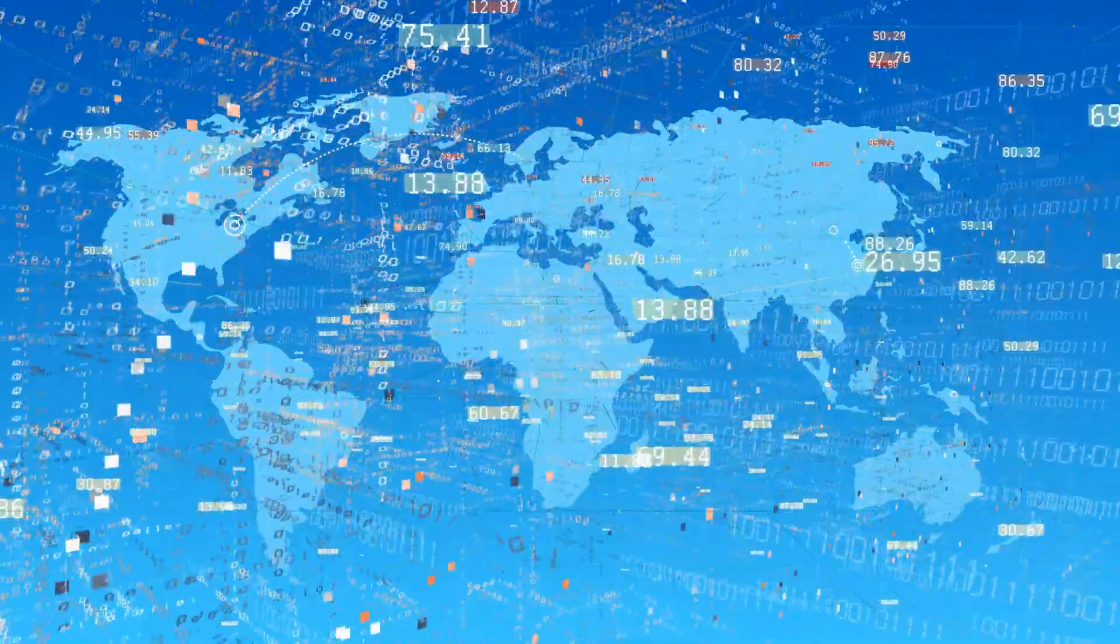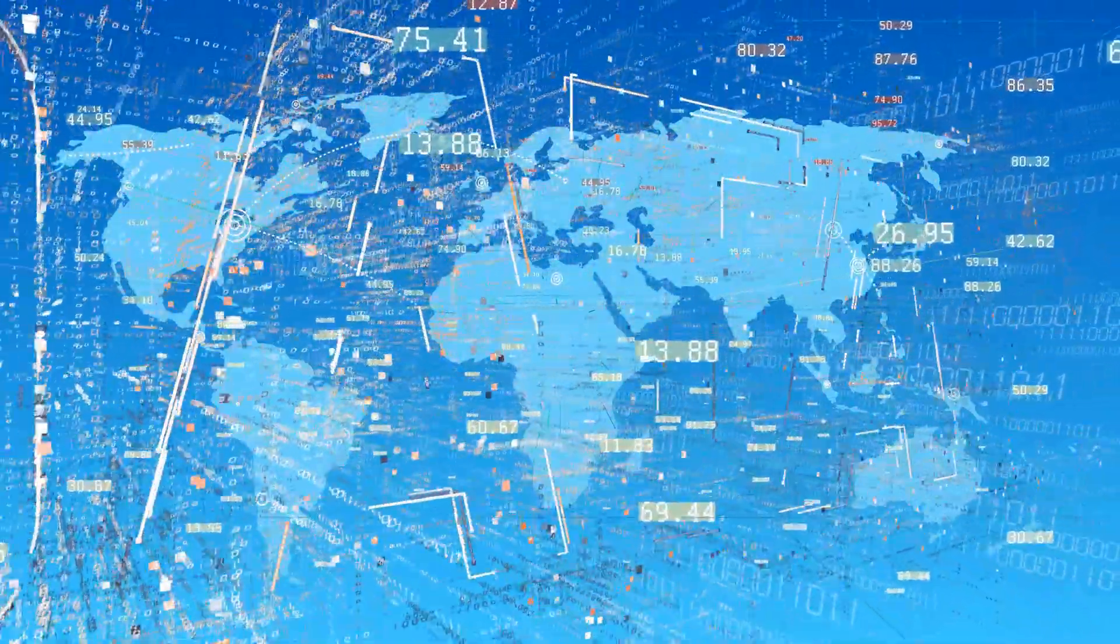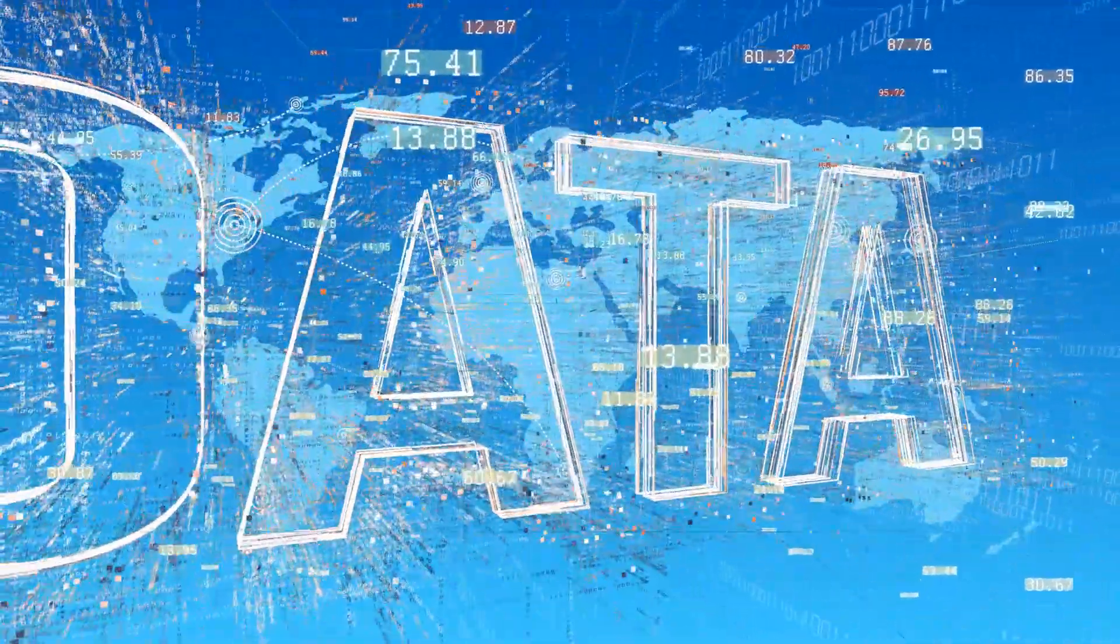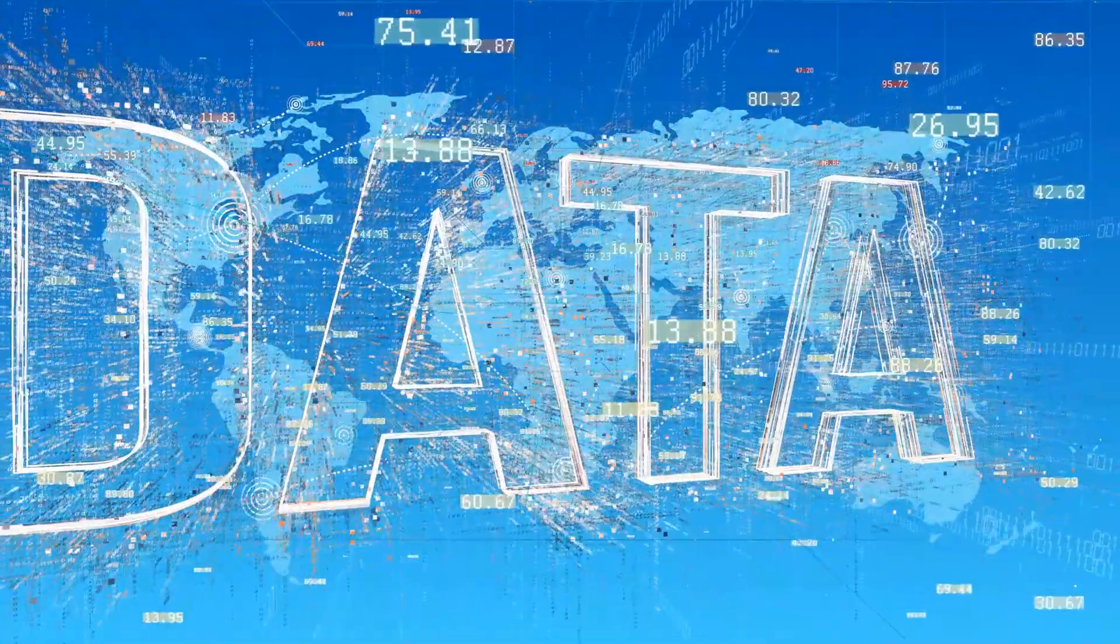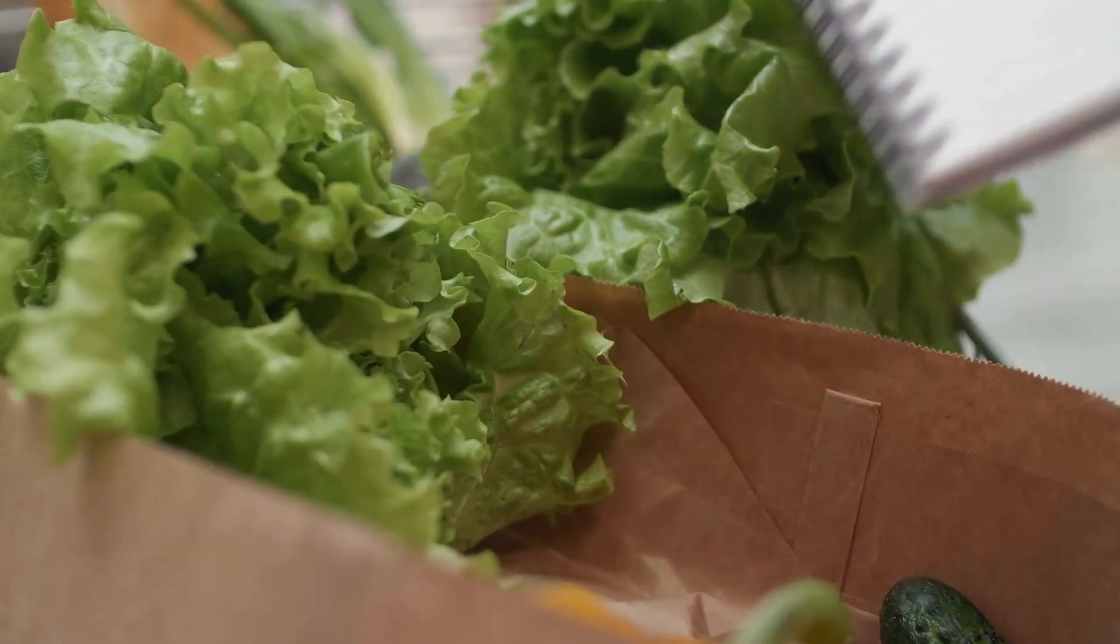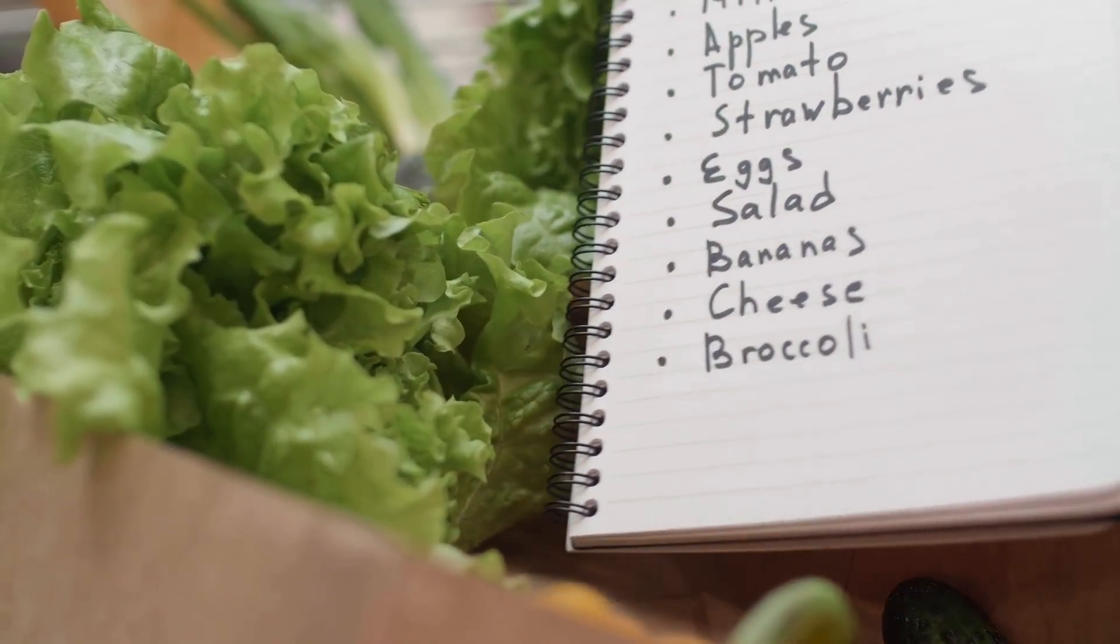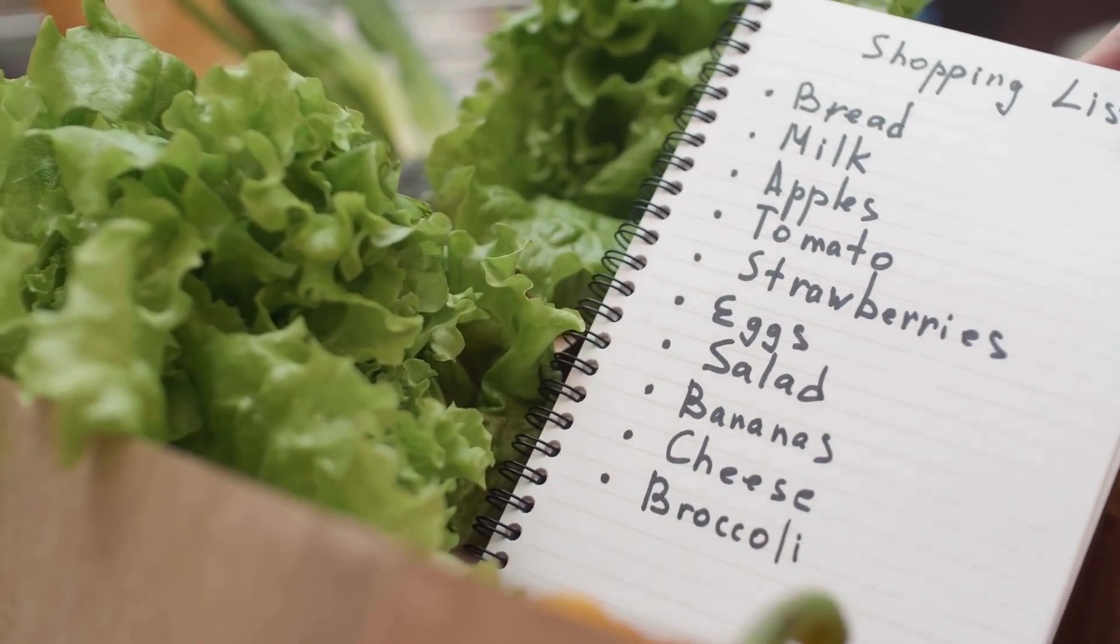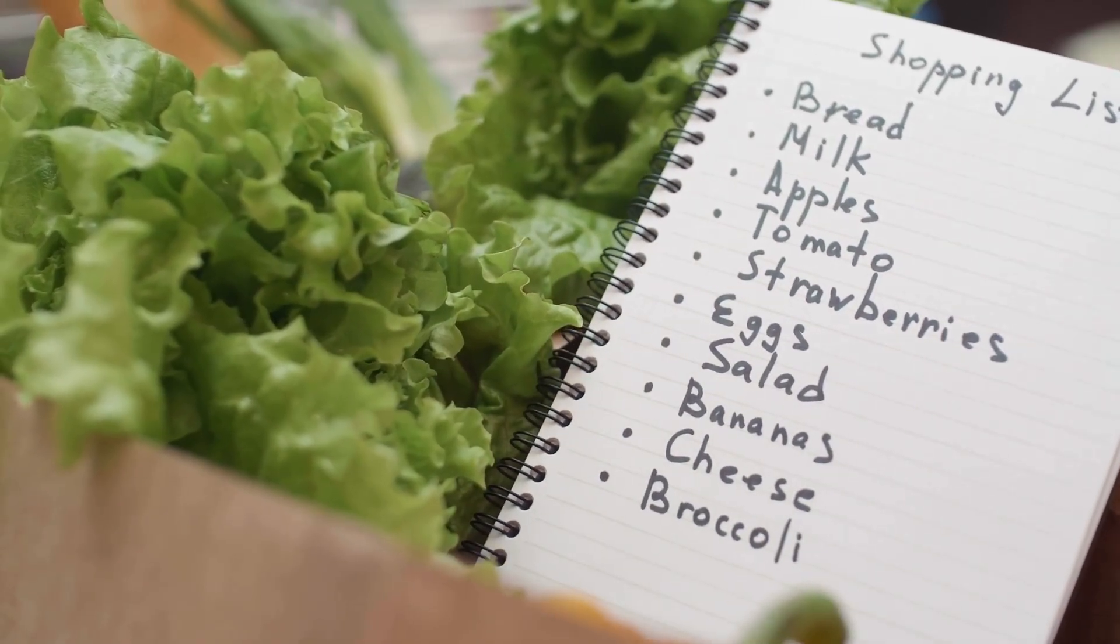Data is everywhere. It surrounds us, constantly being generated and collected. Numbers, facts, even your shopping list, all represent data points in the grand scheme of things.